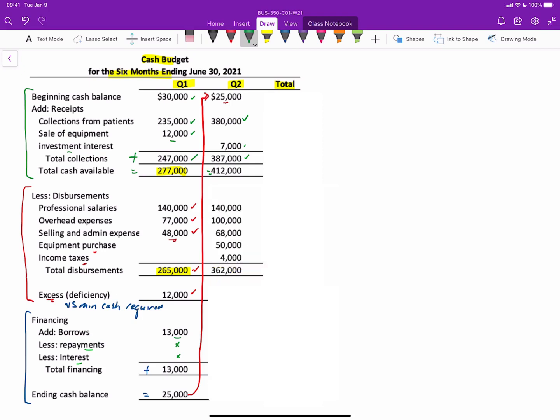Then we'll do all our disbursements. So the professional salaries is the same as the previous quarter, $140,000. Overhead expenses are a little bit lower at $100,000. And selling and admin expenses are $78,000. Again, adjusted for depreciation. There's a $50,000 equipment purchase that happens in the second quarter. And then there's those income taxes that are paid in the second quarter. Total disbursements then, $362,000. When we take our $412,000 cash available, less our $362,000 disbursements, that gives us an excess of cash this time of $50,000.